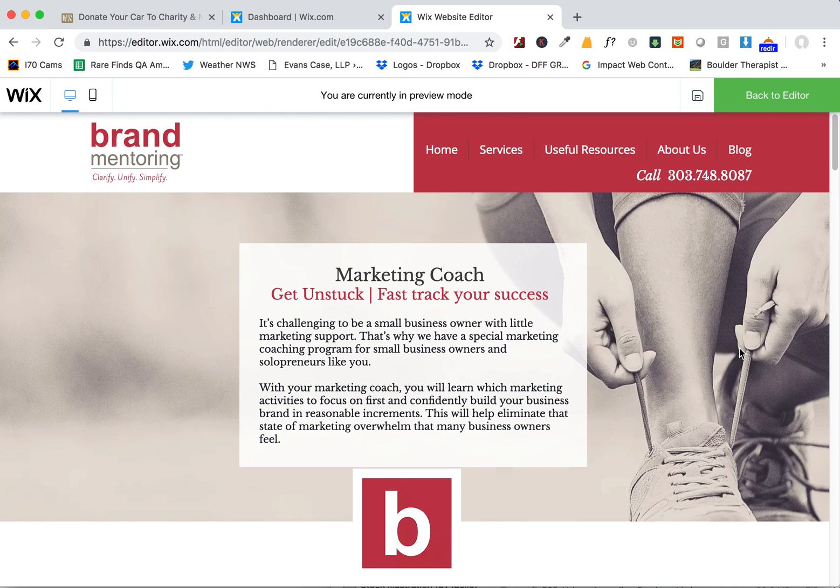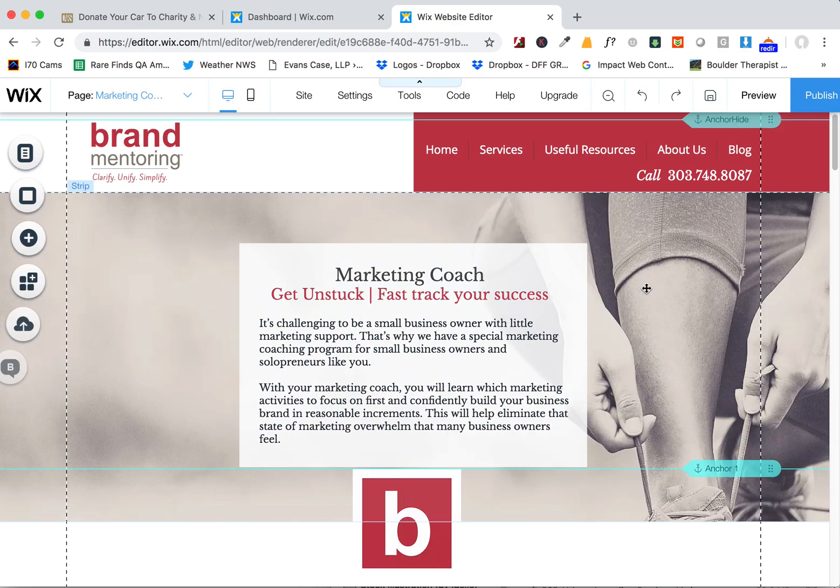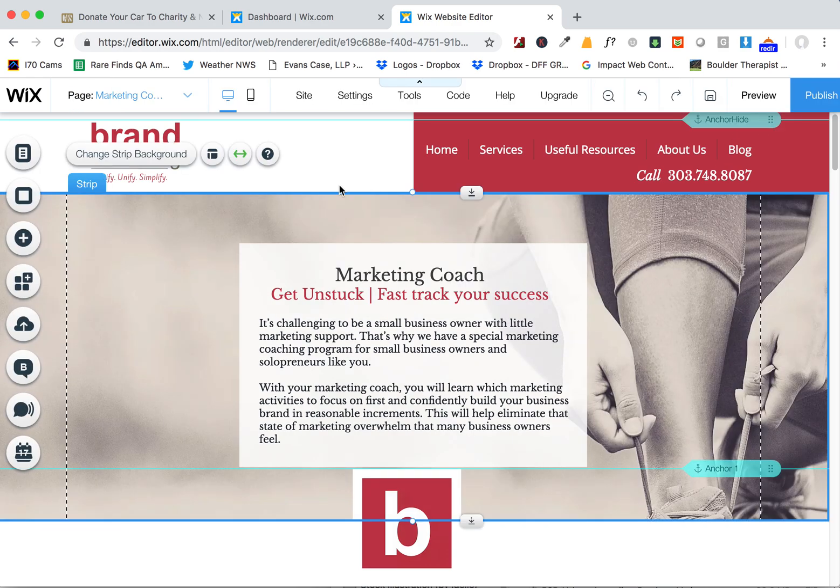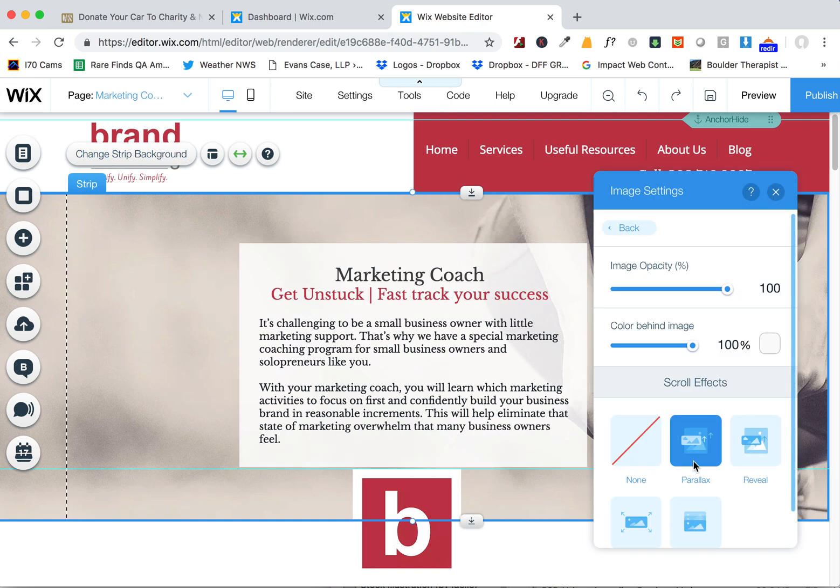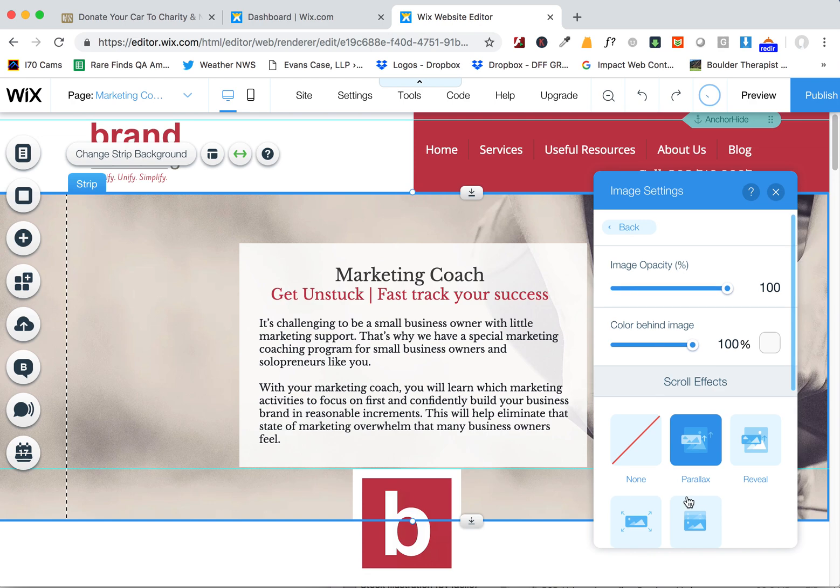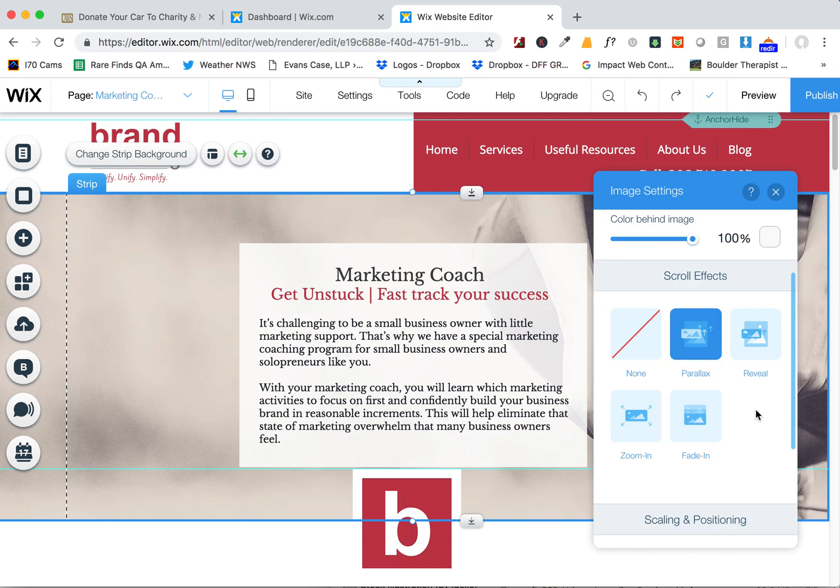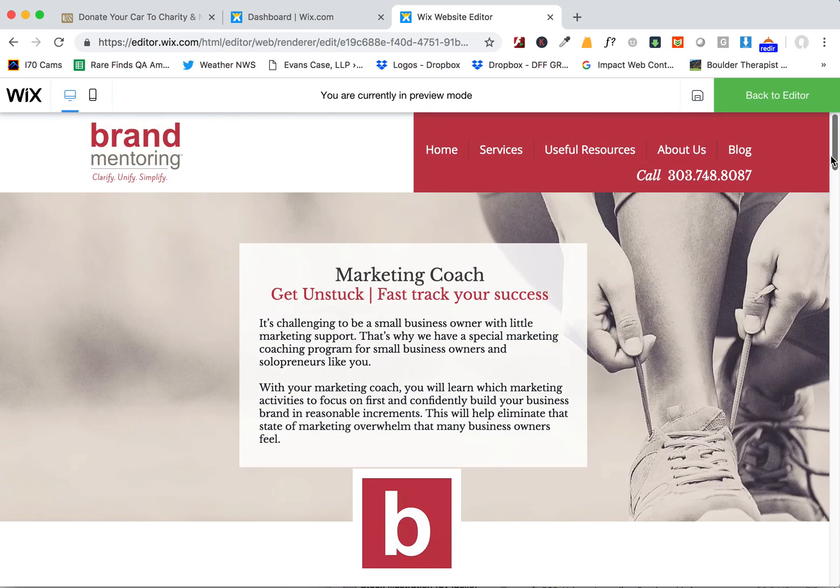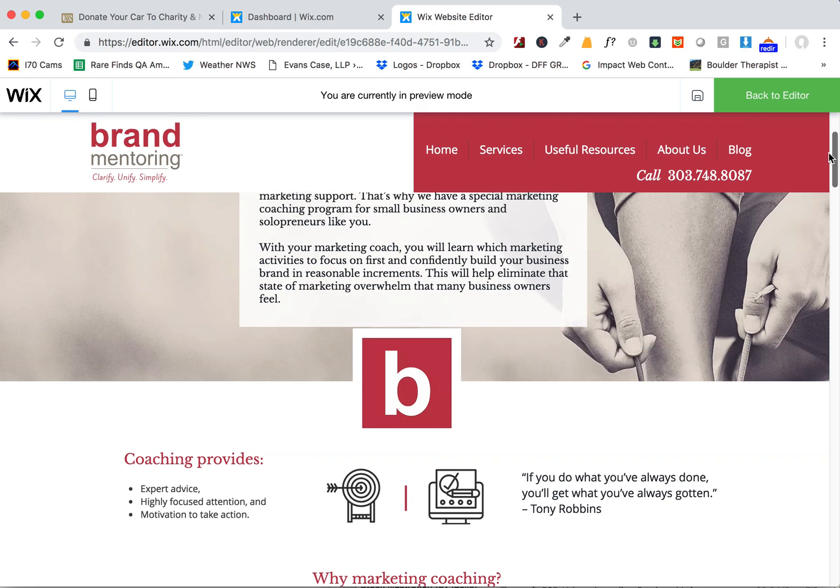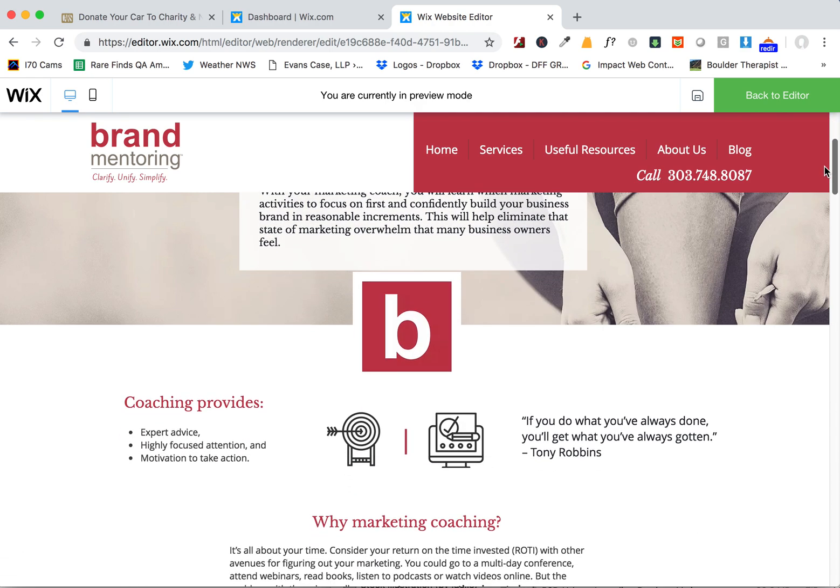Make sure to hit preview to see how it actually looks, because the editor version doesn't look quite as good usually. You can also click here on Settings and do Reveal, or you can do Zoom In, all these other things, and you just hit preview to kind of see how it works.